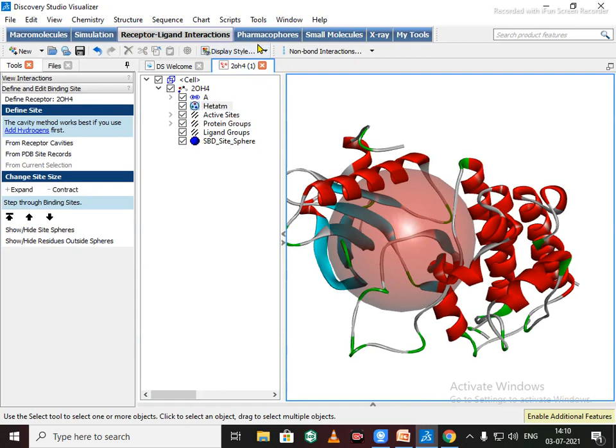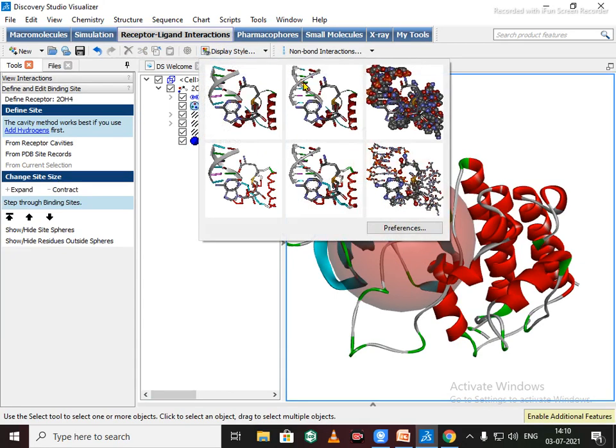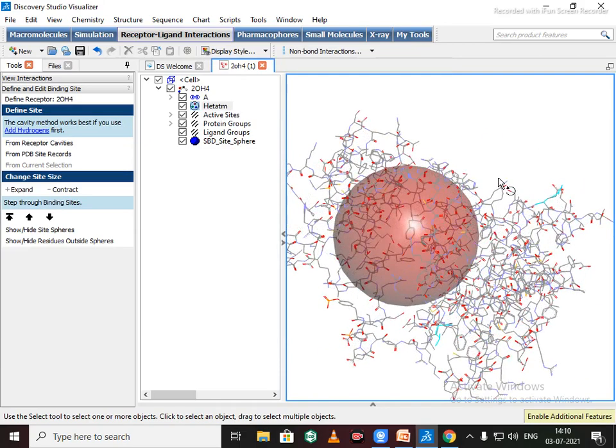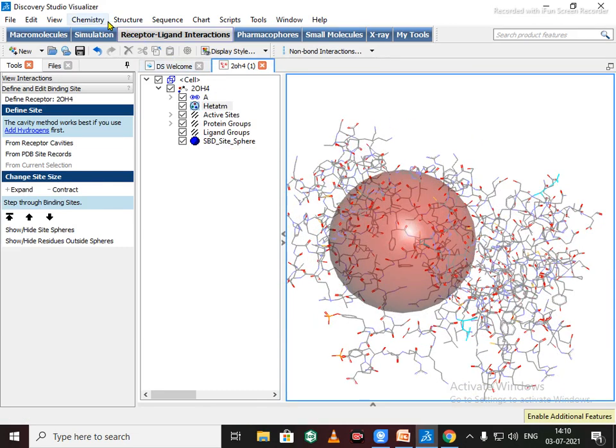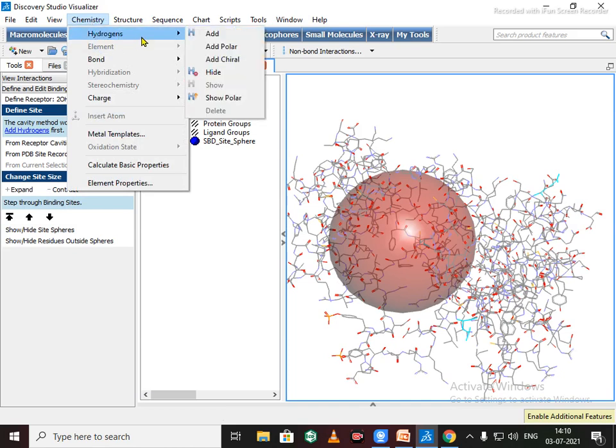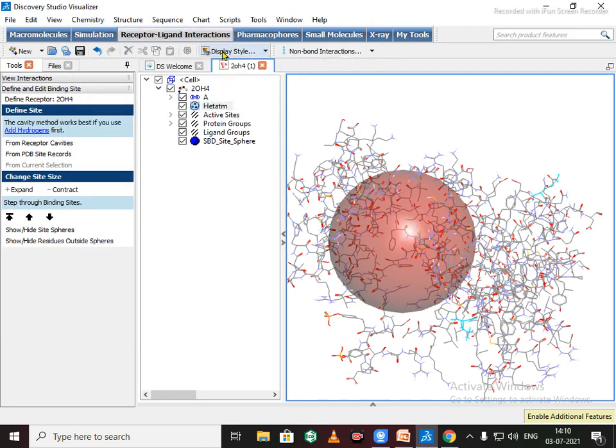After that, change this display style to the last. Now we need to add hydrogen atoms. So go to Chemistry and Hydrogen and just click on Add Polar. See hydrogen atoms are added in whole protein structure.